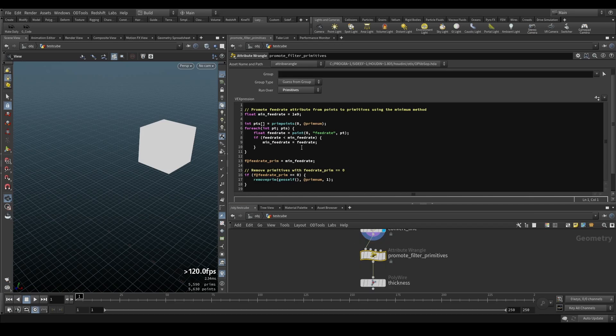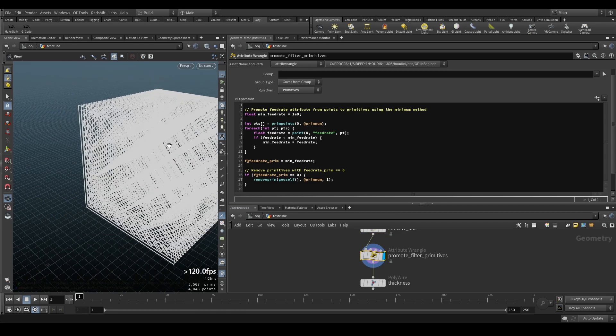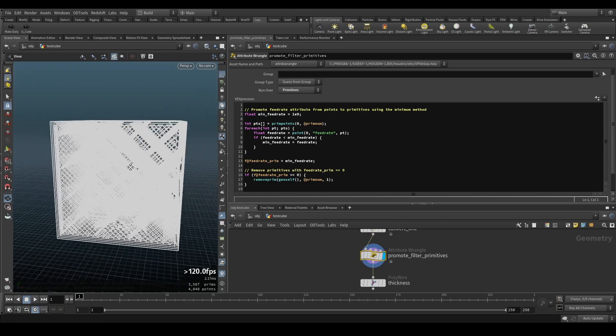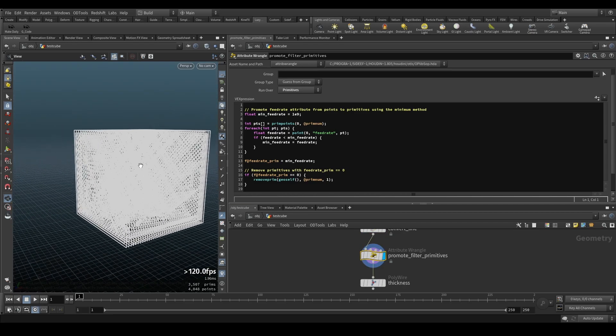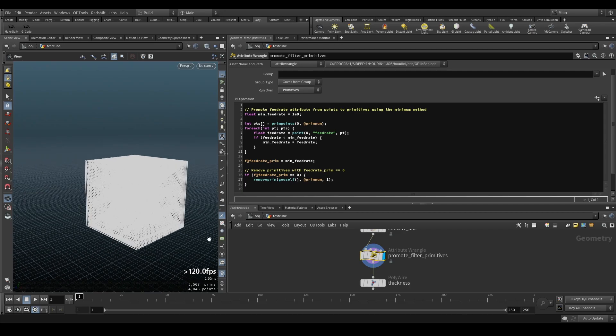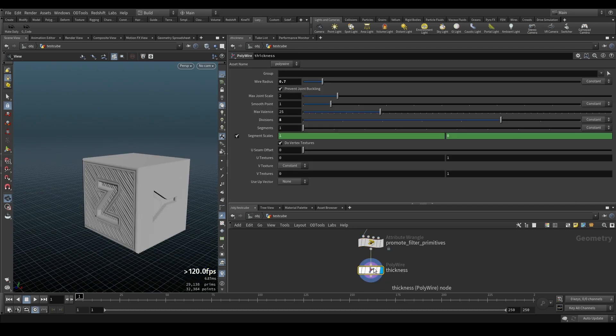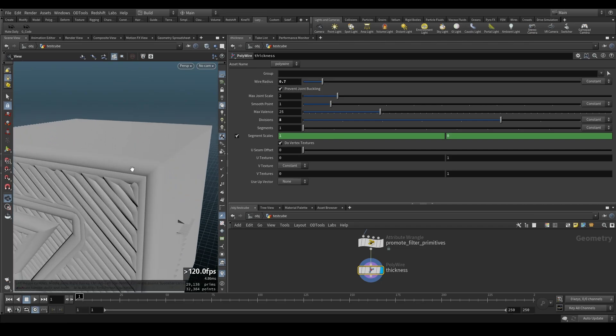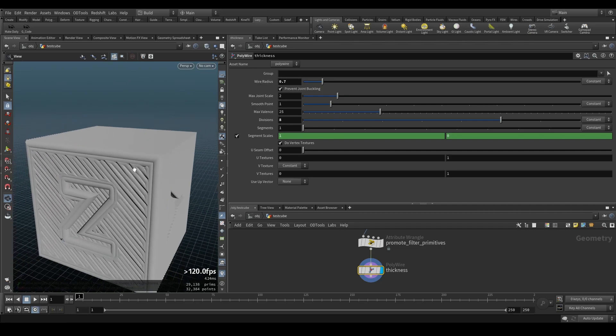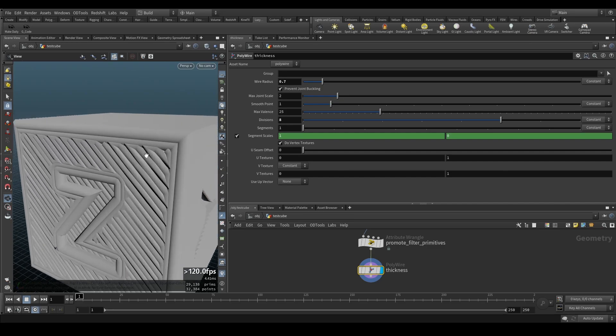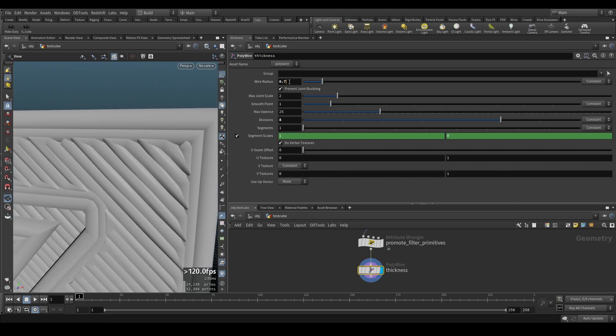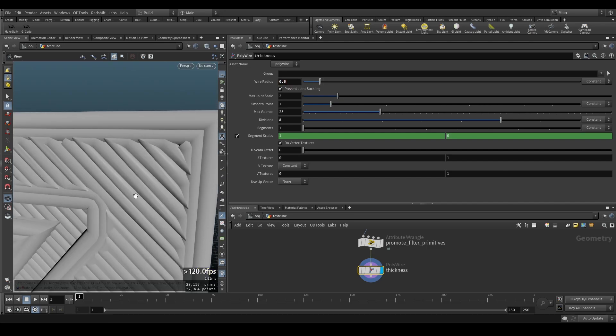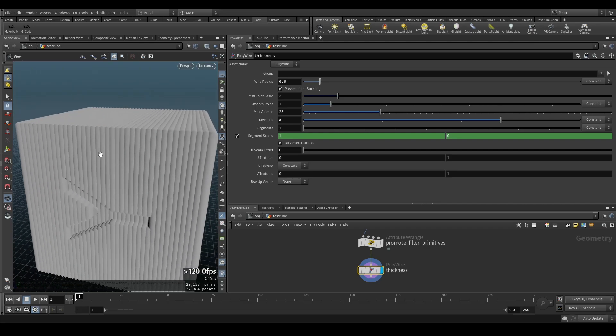So this VEX code is checking the feed rate again, promoting that to primitives because the attribute is on points, promotes it on primitives with the minimum promotion basically, and then it just removes everything that is zero. That allows you to remove some jaggy lines in between.